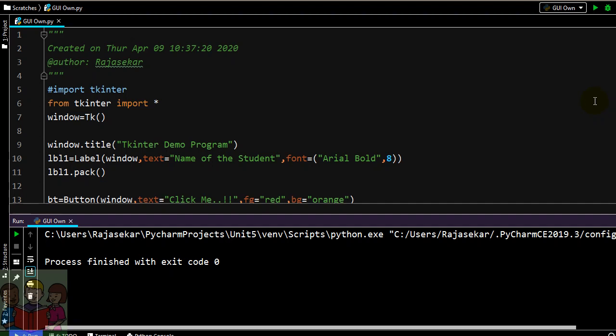In this session we will be learning about how to use entry widgets in TKinter.